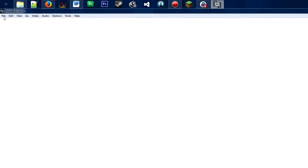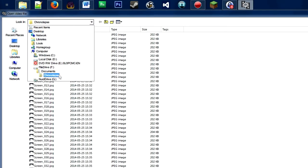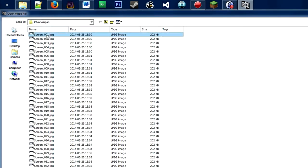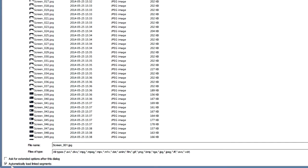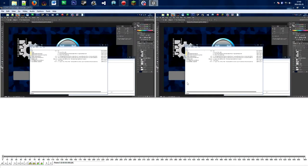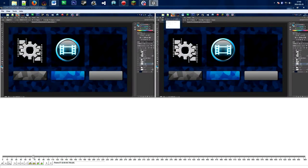The first thing we want to do is go to File, then Open Video File. Make sure you navigate to the folder that has all of your images, select the first one, make sure that 'Automatically load linked segments' is selected, and click Open. That's going to open up the video here and as you can see it's already playing.